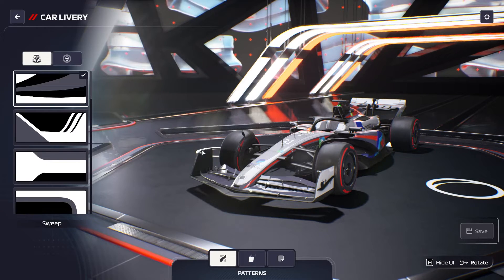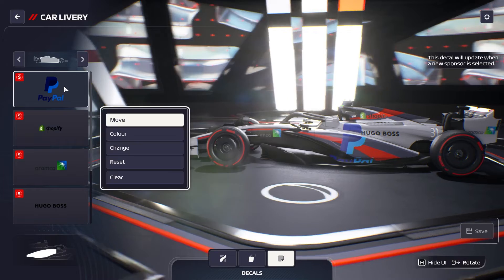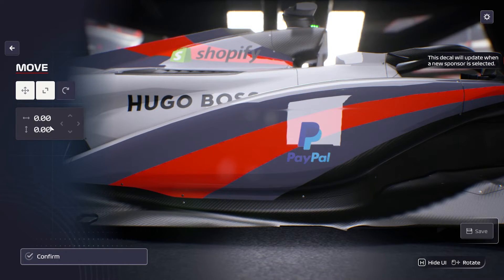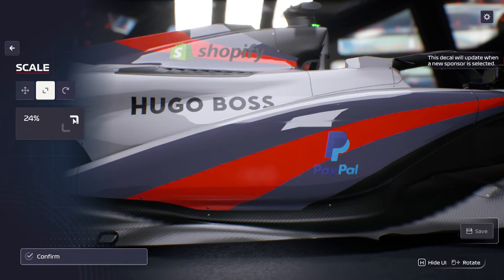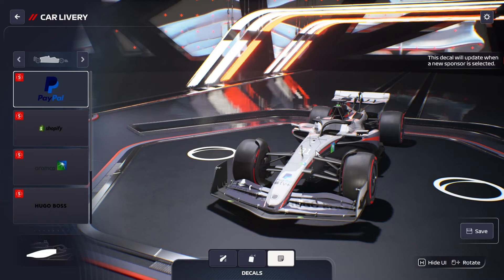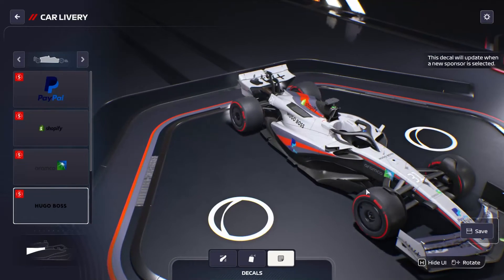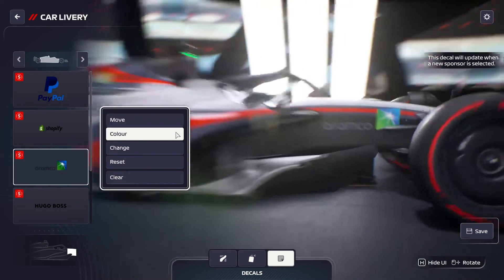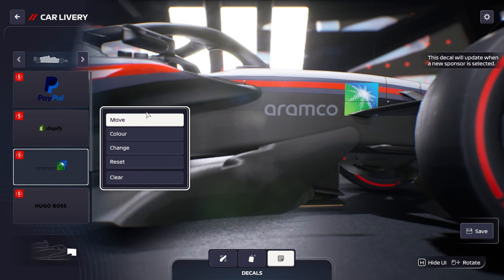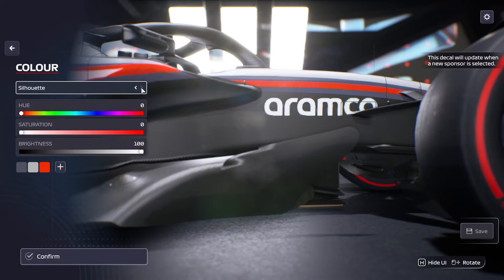Now comes the exciting part: the actual livery editor. Keep in mind some logos might be a bit too big. You can see the PayPal logo on the side pod is way too big, so you'll need to scale it. For Aramco, we have the Aramco text with the Aramco logo, and if you click Color you can choose between full color and silhouette.